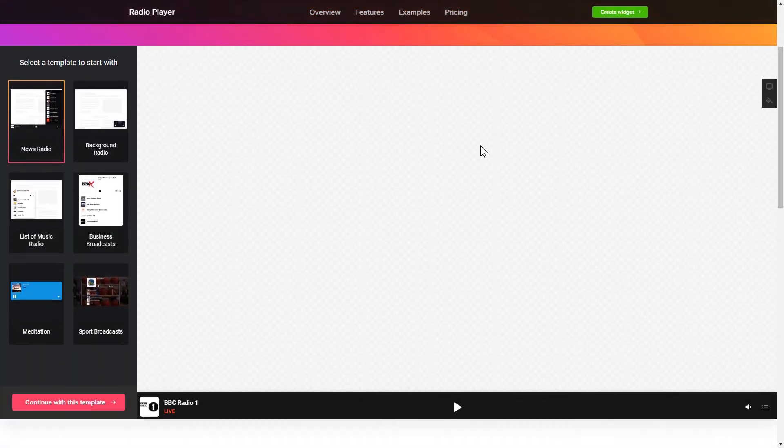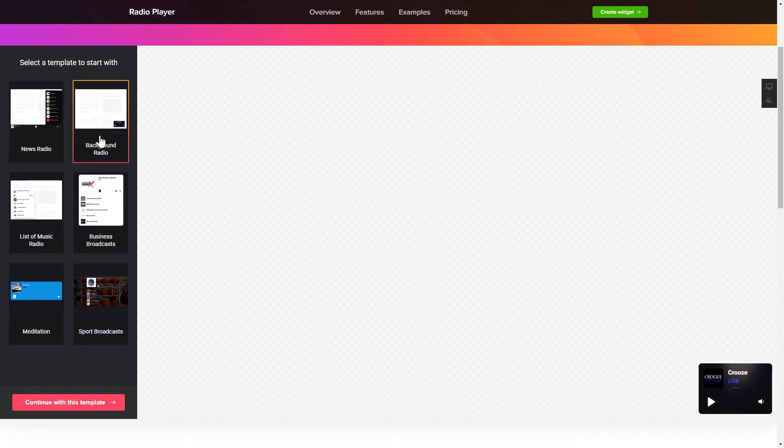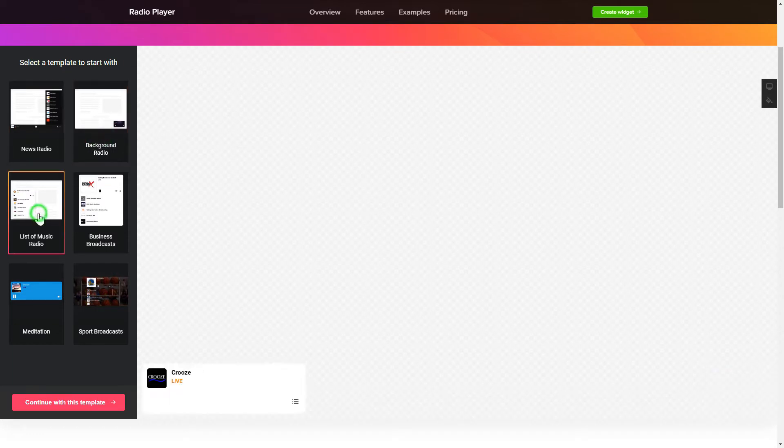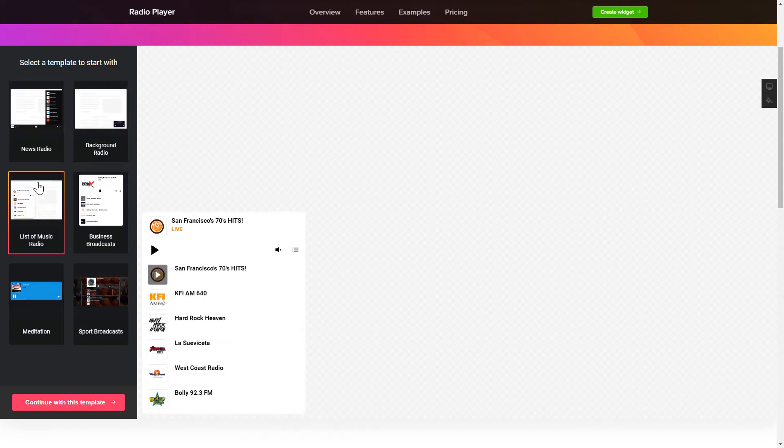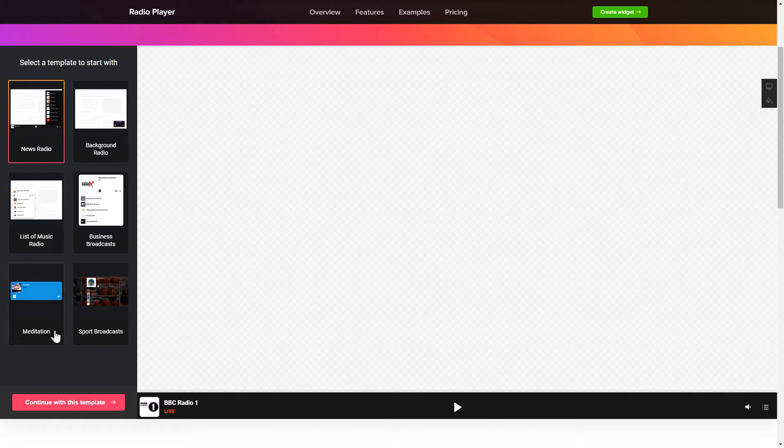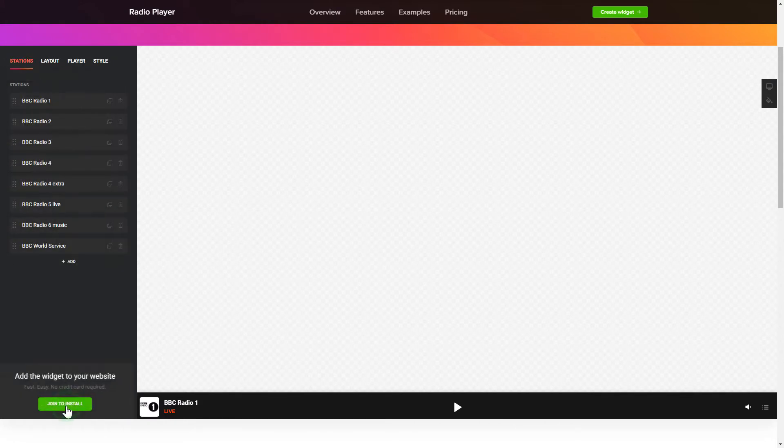So let's create your widget. Begin by choosing a template that suits your case best. Click Continue with this template.